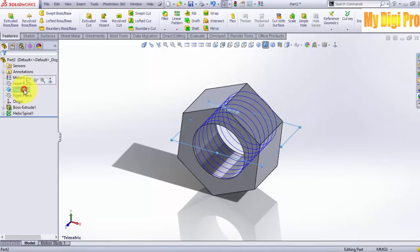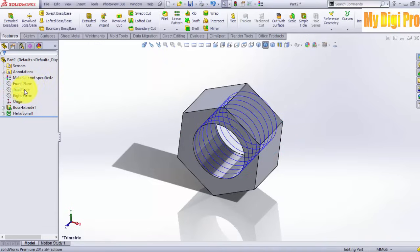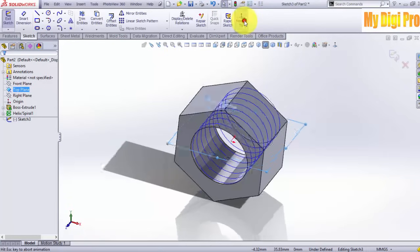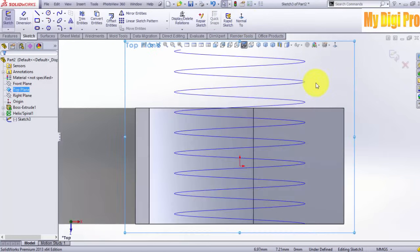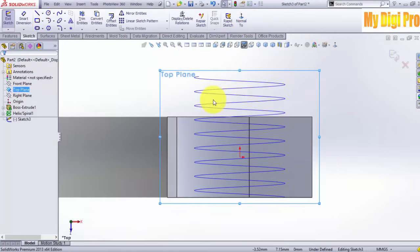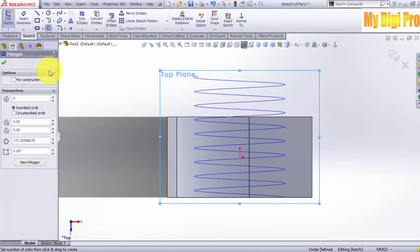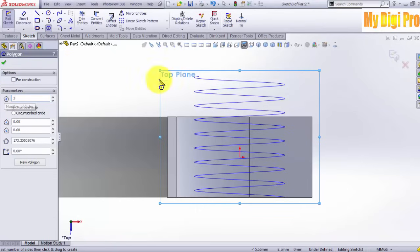Now click on the top line of the helix. Click on Sketch and click on the Normal To tool. Sketch a polygon and enter three in number of sides.